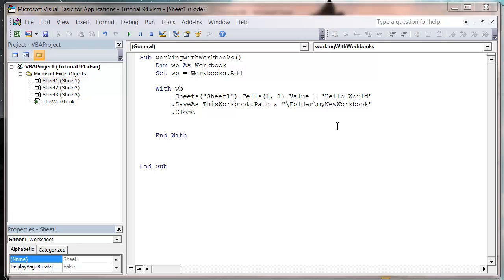Hello everybody and welcome to my 95th VBA 2010 tutorial. This tutorial is going to show you how you open an existing workbook and manipulate it and then just save it and close it again.